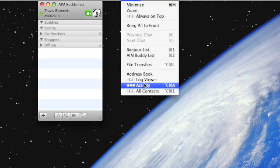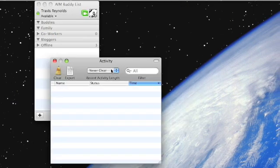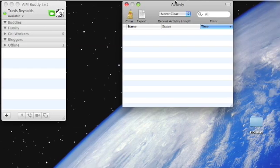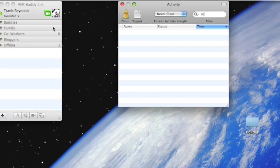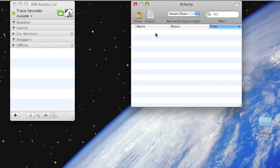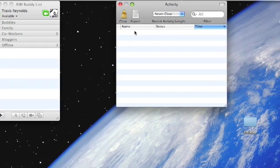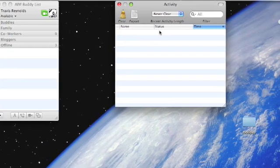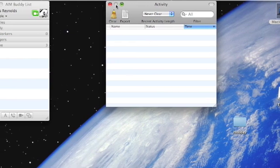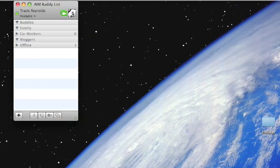And then there is activity, which displays all the activity. So like, let's say Bob went away five times — it would show it like: Bob, away here, away here. Which is nice.